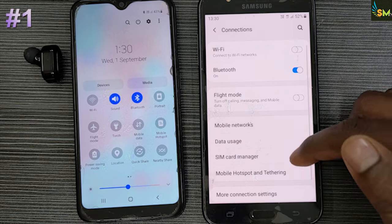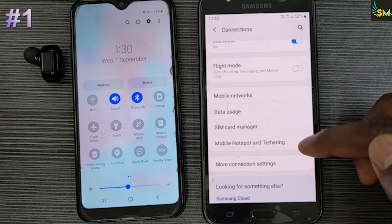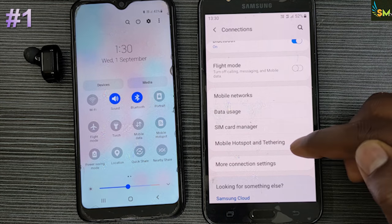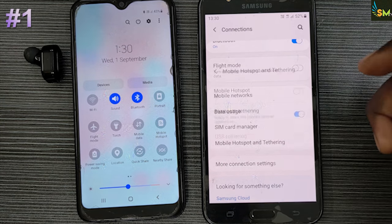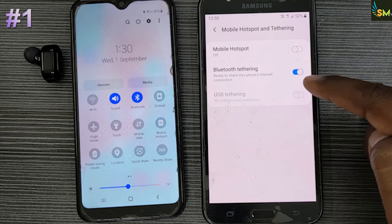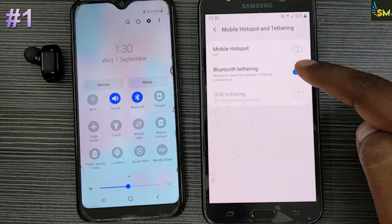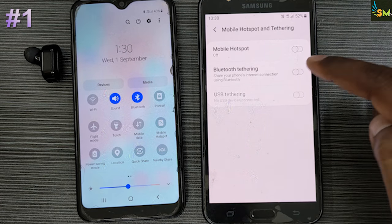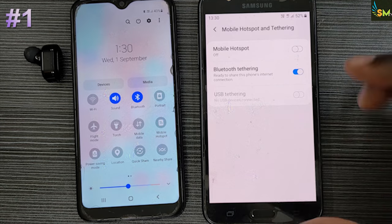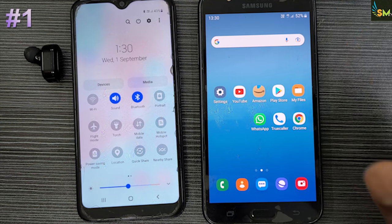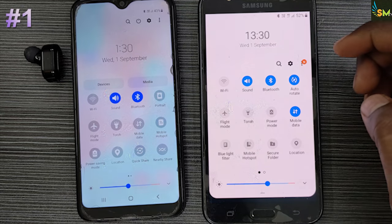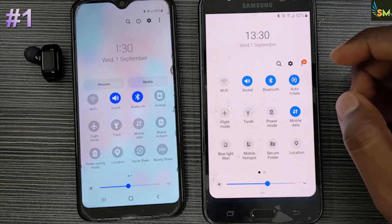Click on the mobile hotspot and tethering. If you click on the phone mark, then you can click on the mobile hotspot options. Once you turn it on, you can turn on Bluetooth. After clicking, the phone is announced. Now we will choose the internet.